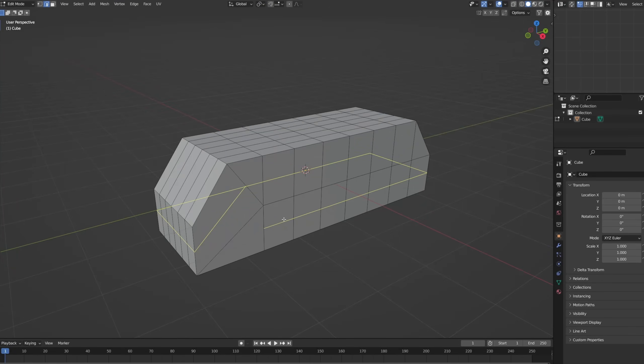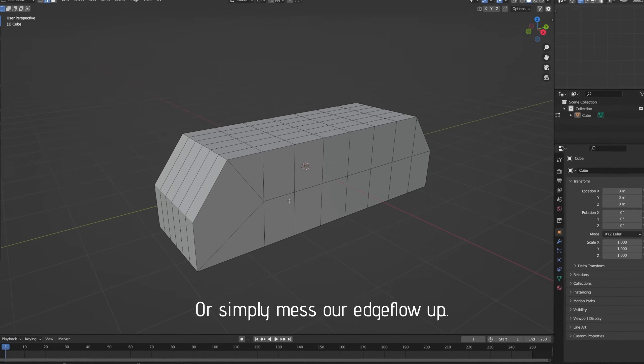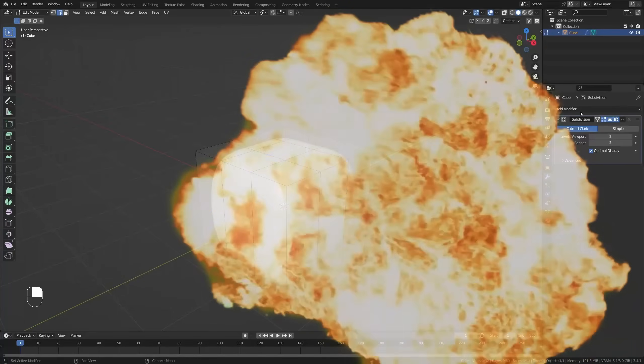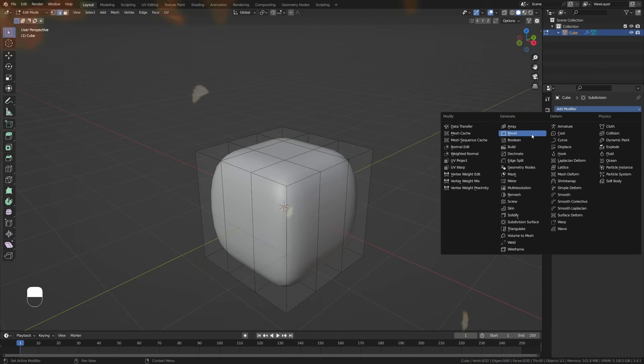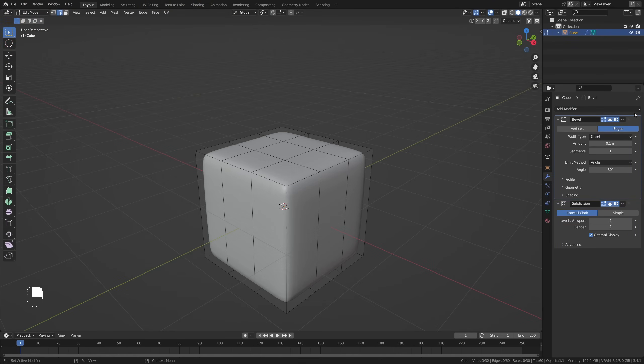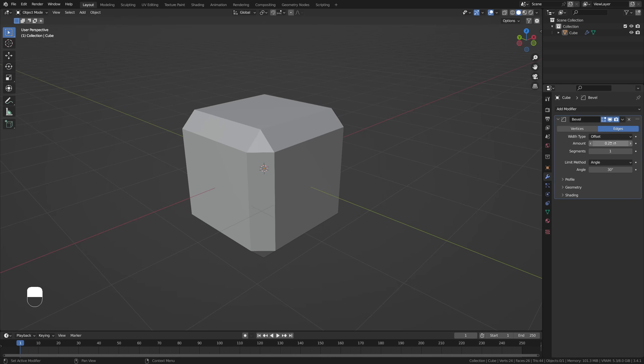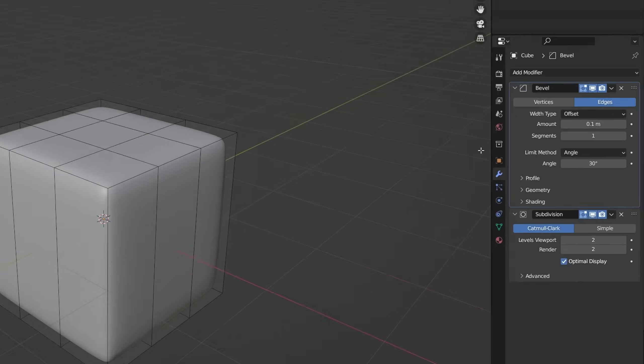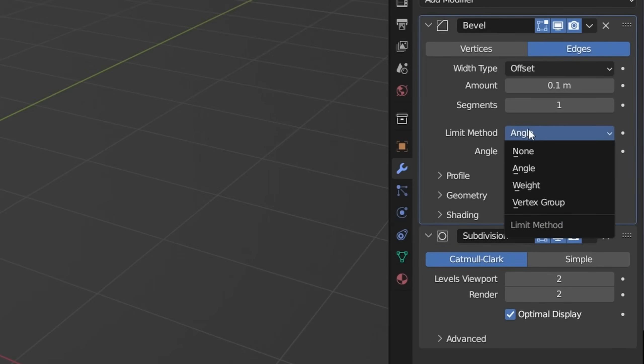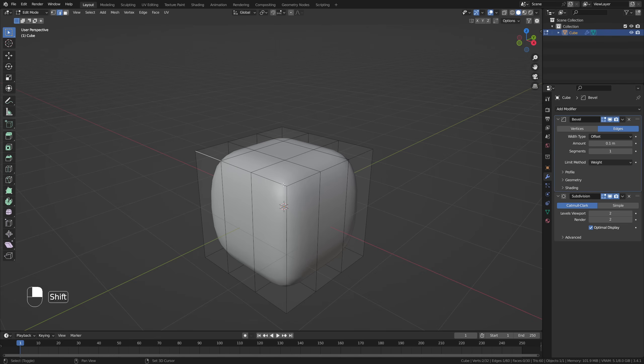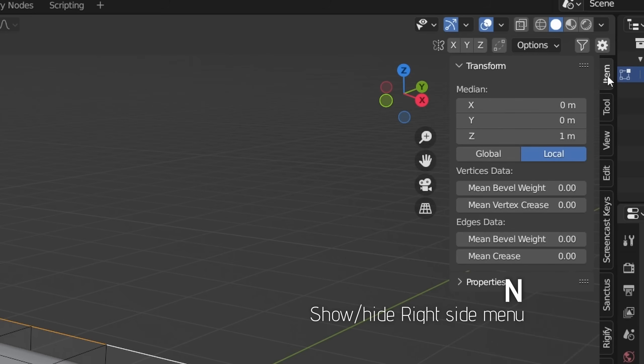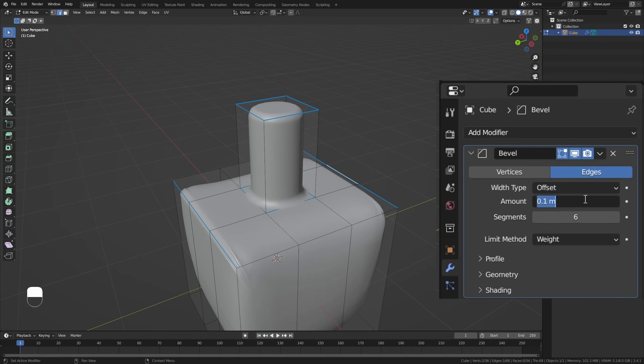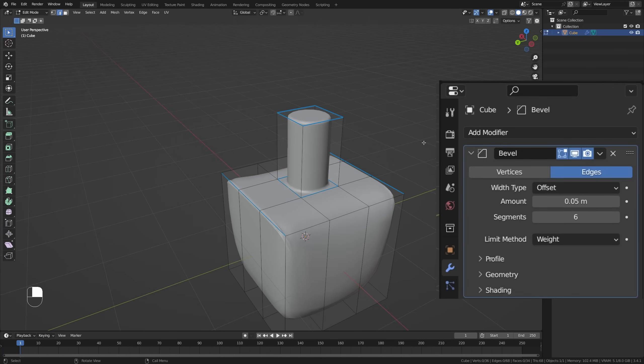This is somewhat of a destructive workflow though, as we can lose control over these loops down the line if we just add in more and more geometry. Now for example, a non-destructive workflow would be to add in a bevel modifier above our subdivision surface modifier. The bevel modifier will add geometry on sharp edges, which will then again result in sharper edges after subdividing. To control which edges are or aren't beveled, change the limit method to weight, and in edit mode select the edges you wish to bevel. Then open up the item menu with N and increase the mean bevel weight for these edges. Finally, you can increase the bevel segments and amount to create the look that you want.